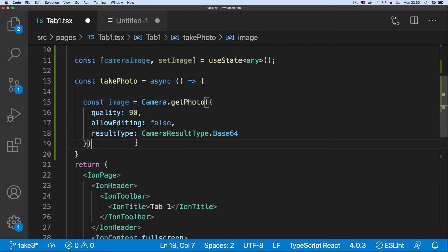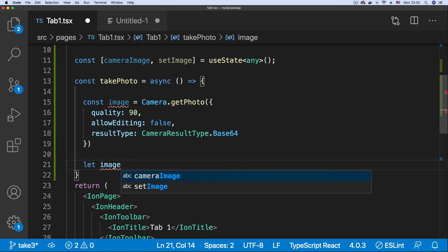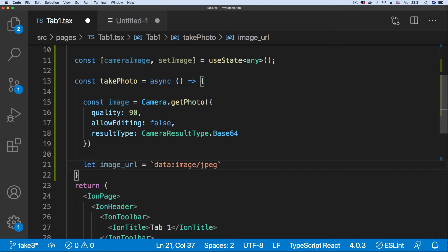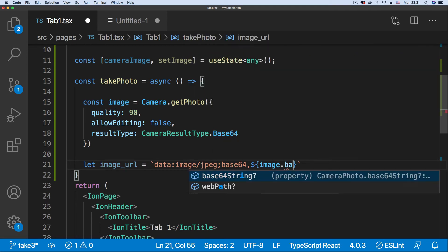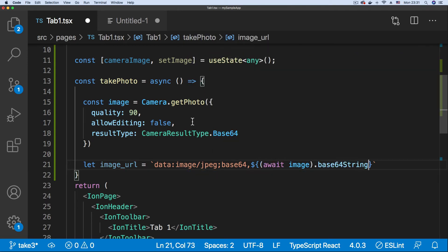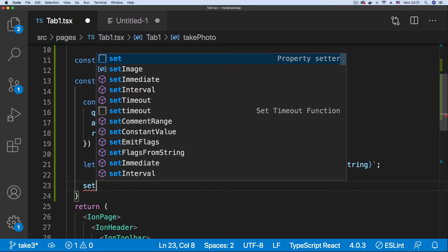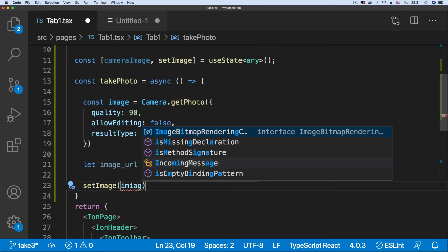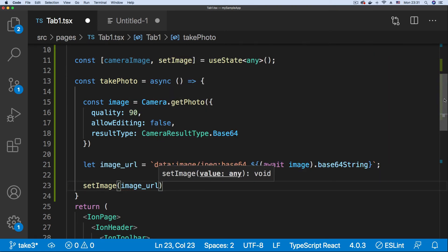And the result type would require the base64 version of this image. And once that is done, we want to save this into a local variable imageURL that will be set to a template string and transform our base64 image to one that can be loaded up in the source attribute of an image tag. So say data:image/jpeg;base64, put a comma here and just input image.base64String. Once we have that, then we can say setImage and set that to our imageURL variable.